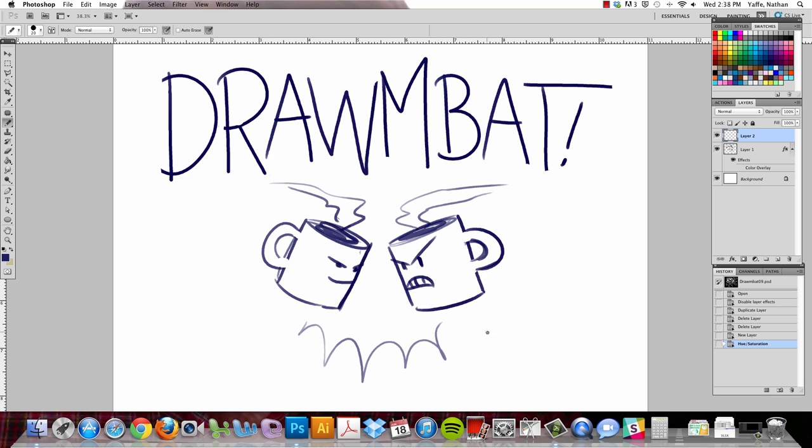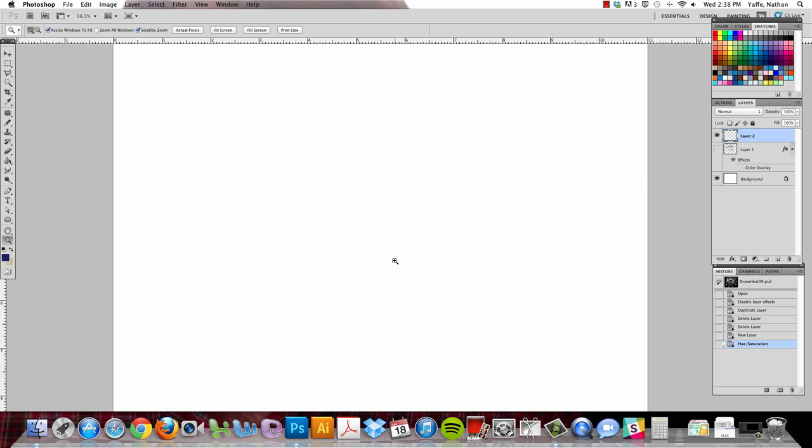Welcome to DrawingBat, the show where we challenge each other in the blood-stained arena of art combat. I'm Caldwell. I'm Jacob. And today I'm breaking Jacob in. He's entering the crucible.